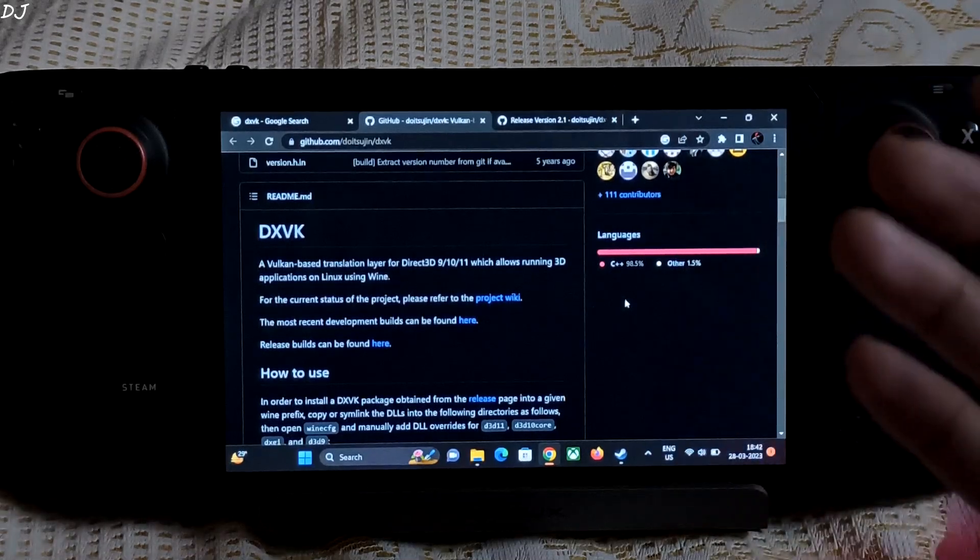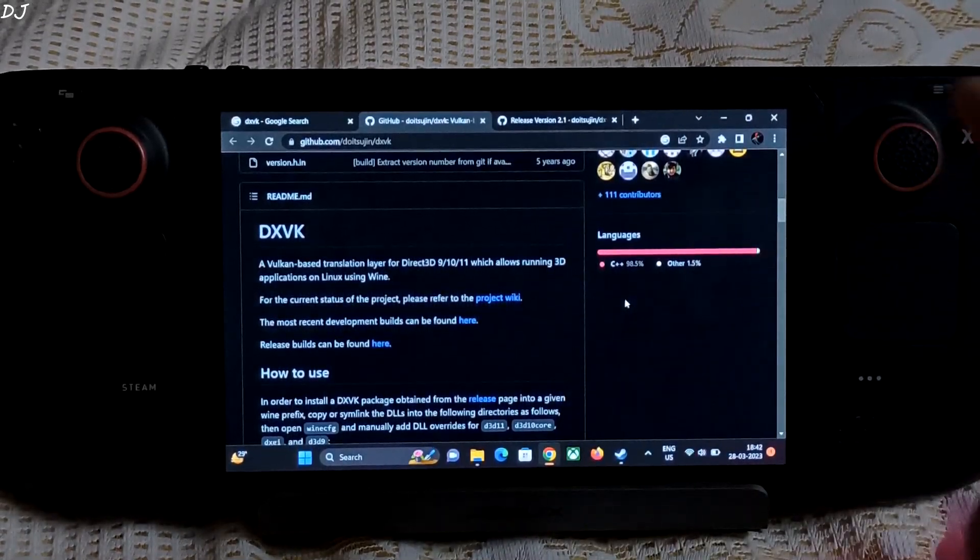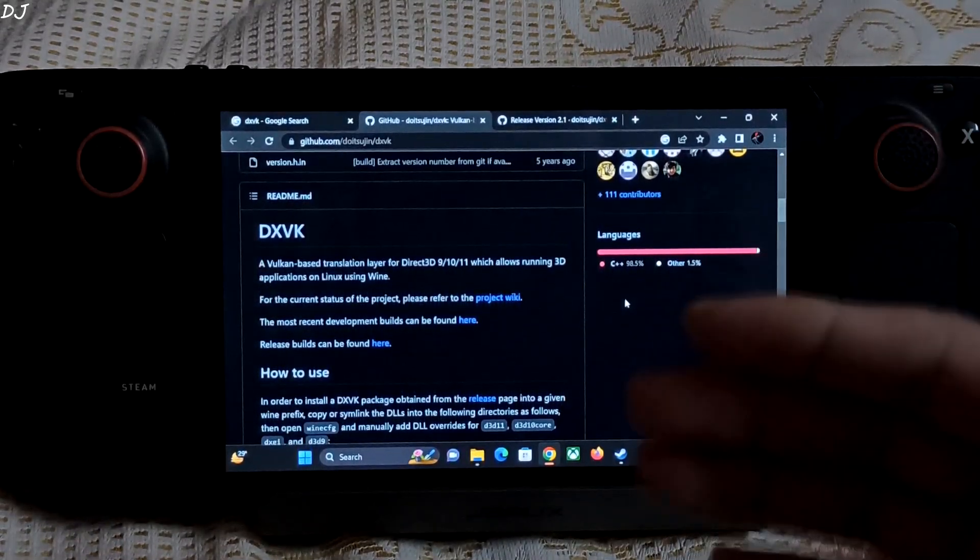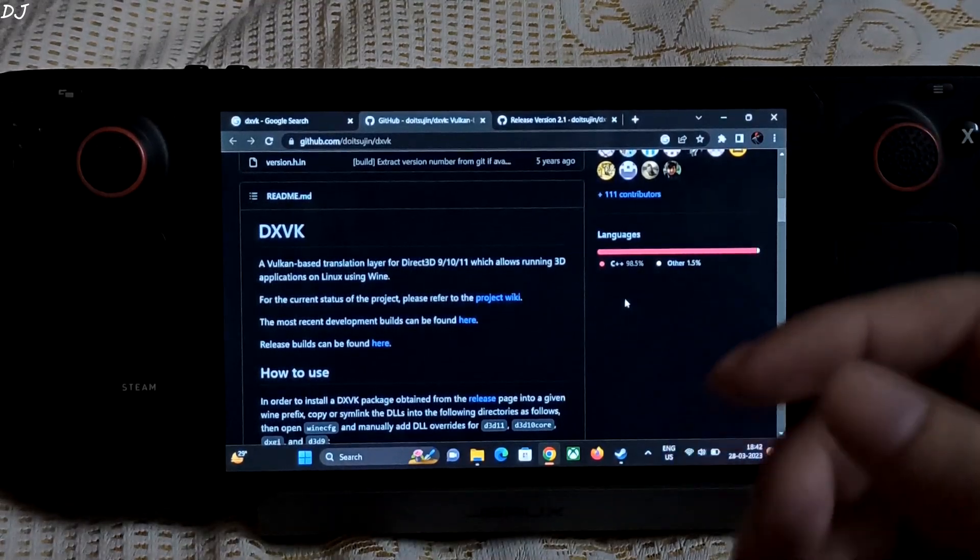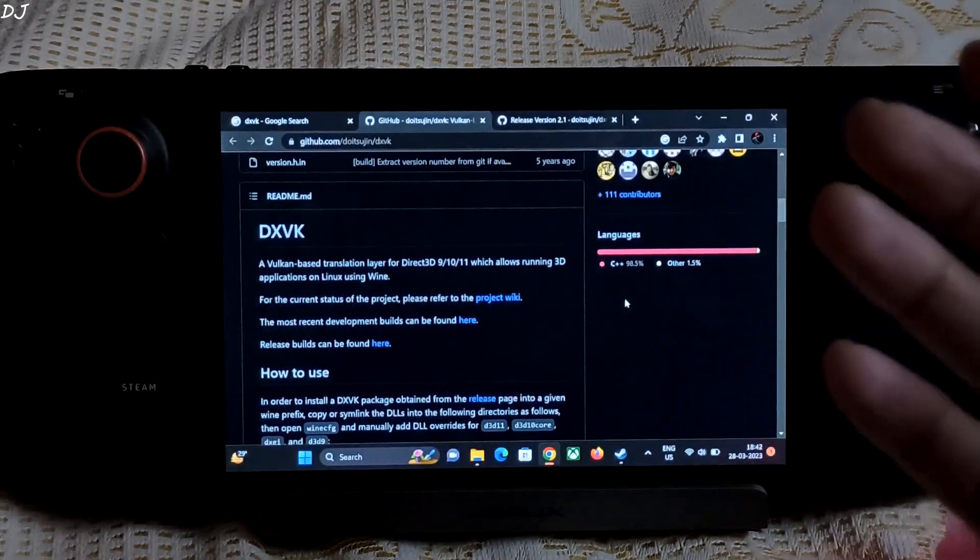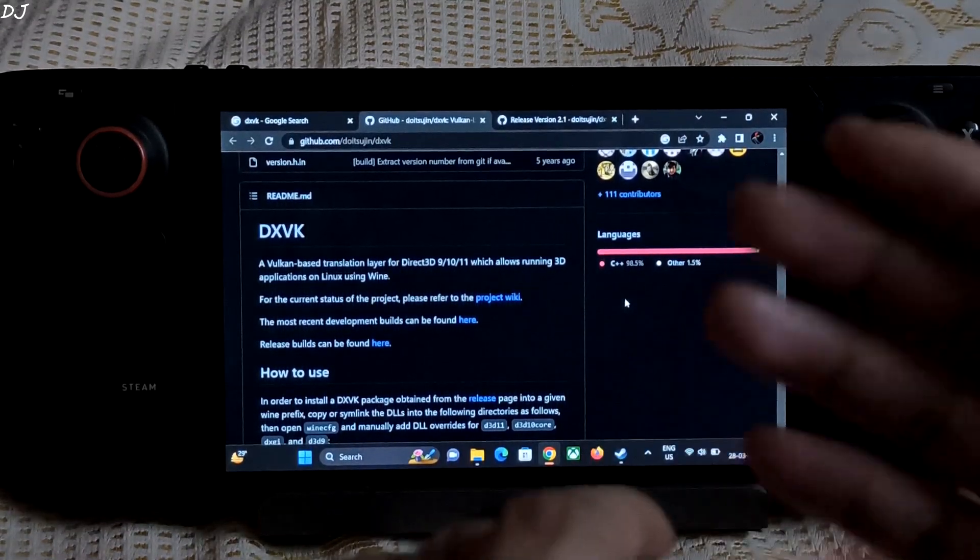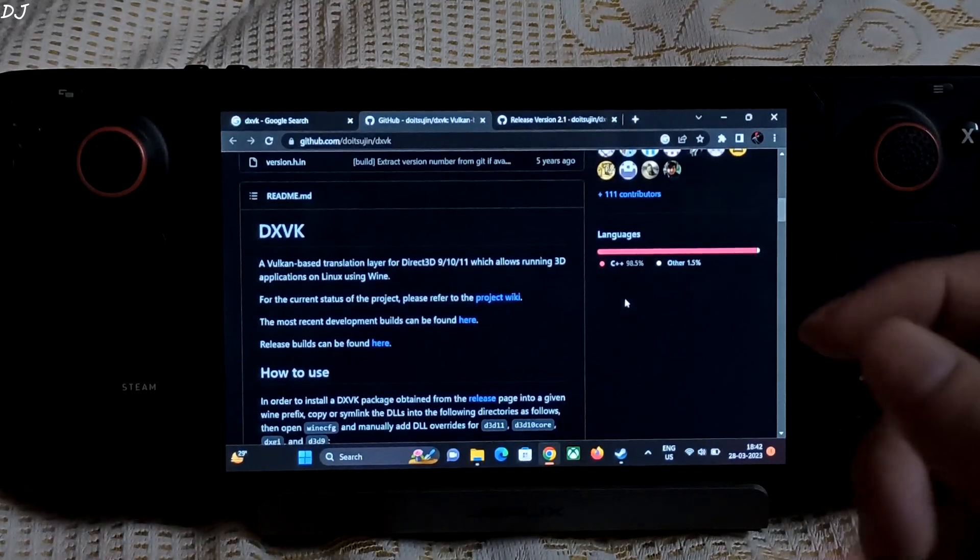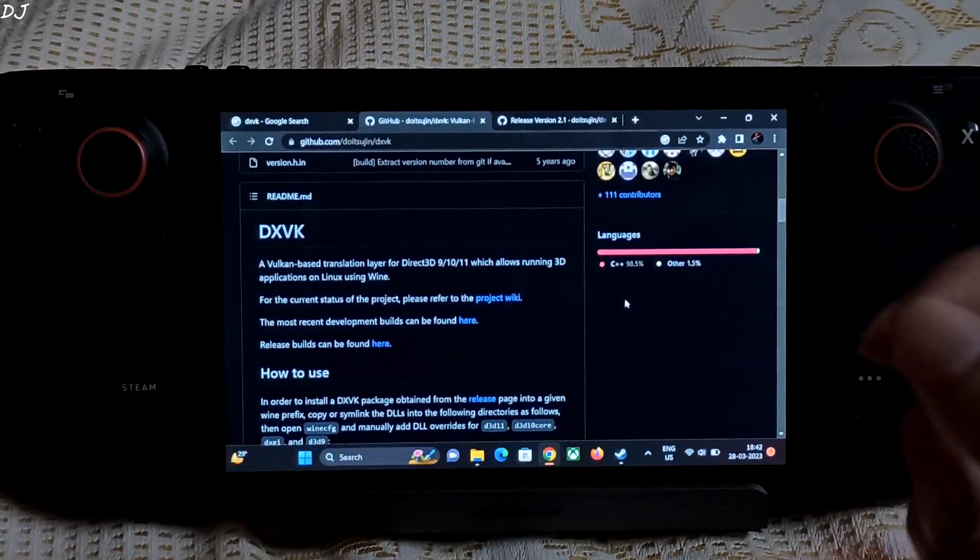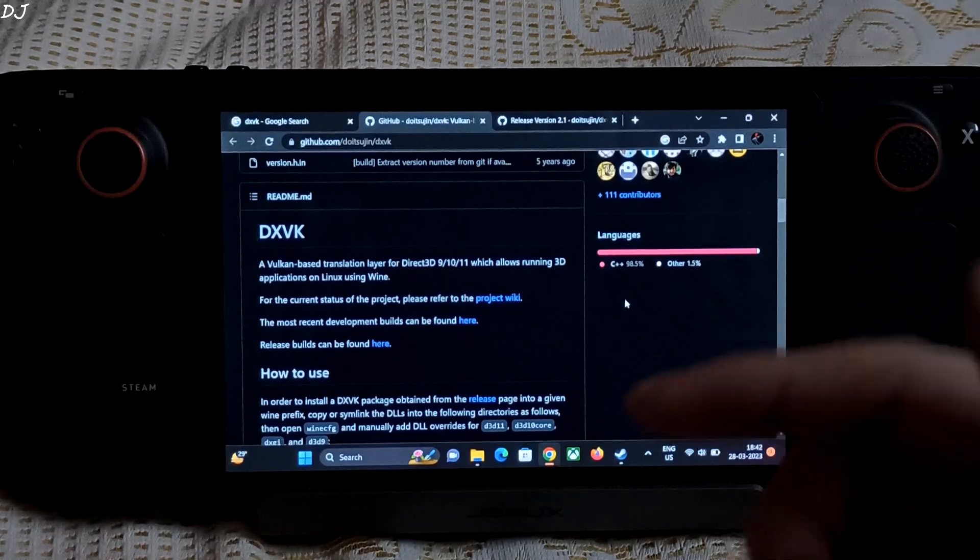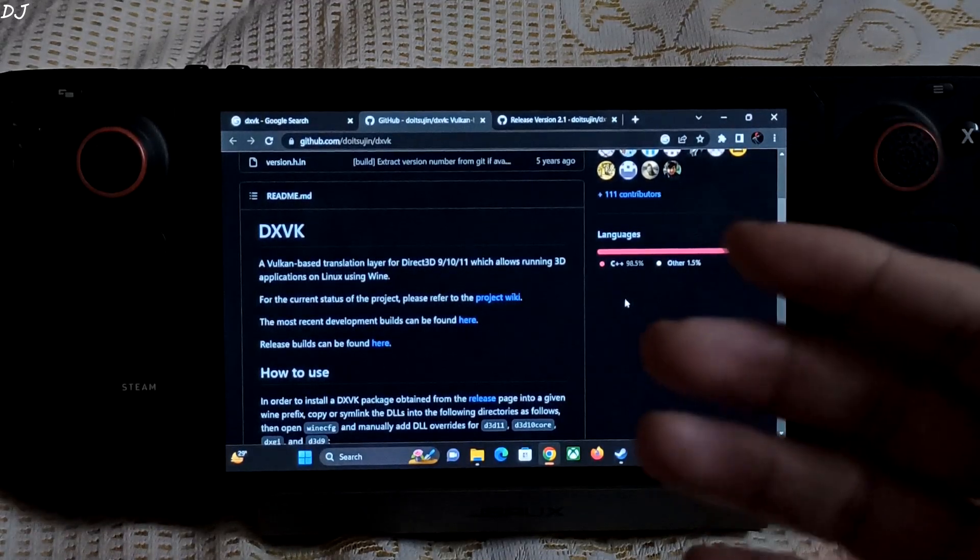It is basically a translation layer that translates Direct3D 9, 10, and 11 calls to Vulkan API. Direct3D is a proprietary graphics API for Microsoft Windows. A lot of people often refer to it as DirectX. This is not exactly true. Direct3D is just a part of DirectX.